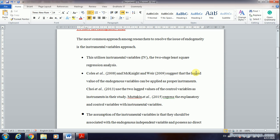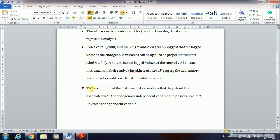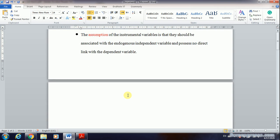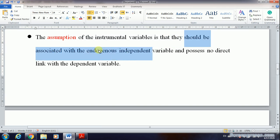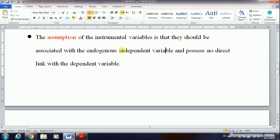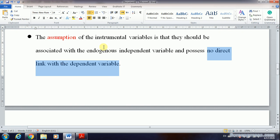When running the two-stage least squares using the instrumental variable approach, we need to understand the general assumptions of instrumental variables. The instruments should be correlated with the endogenous independent variable, and they should have no direct link with the dependent variable.